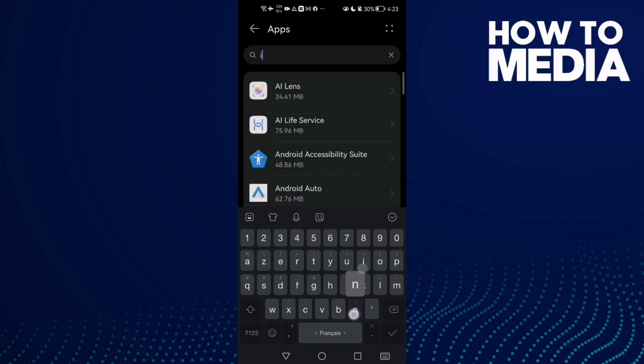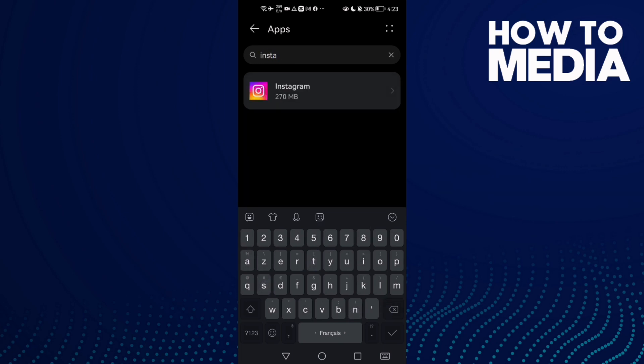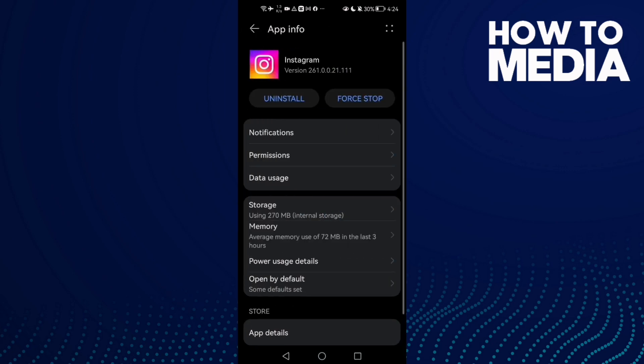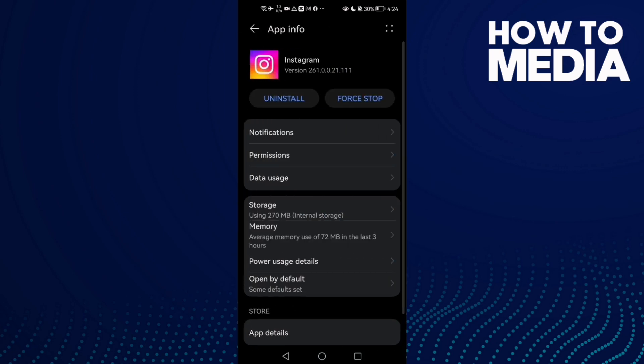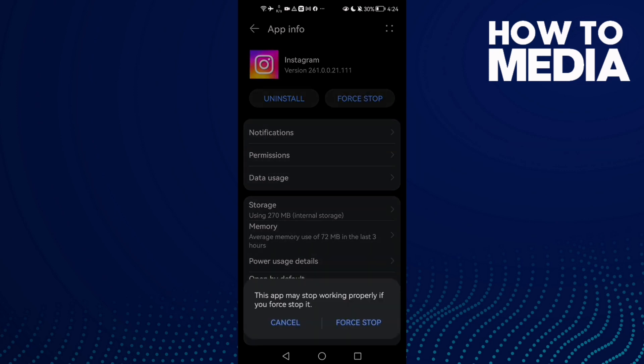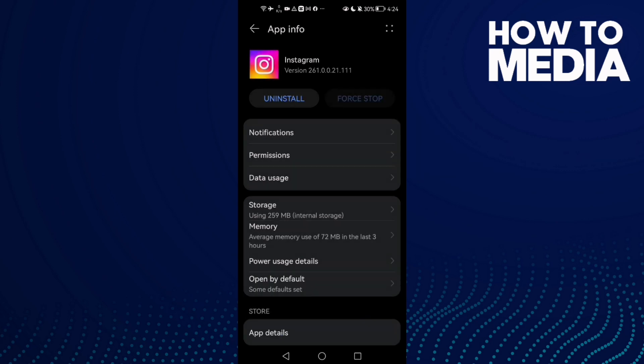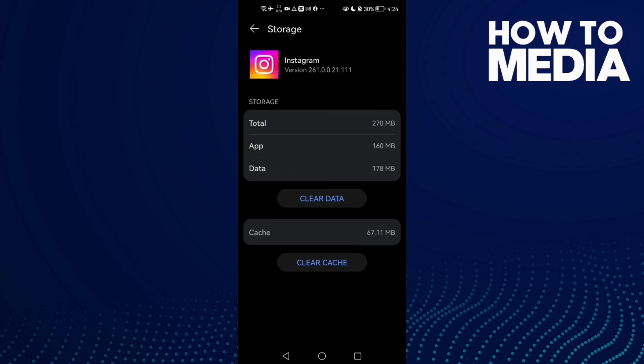Here, type Instagram and click on it. Now click Force Stop and go to Storage, then clear cache.